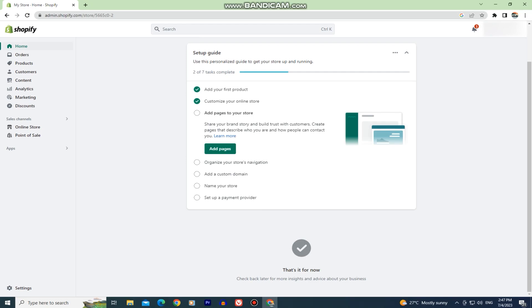If you want to add some social media links to your website and wish for customers to find you on TikTok, Instagram, Facebook, YouTube, and so on, then watch this video and I'll show you how to add them in Shopify.